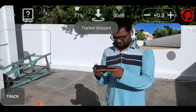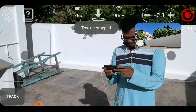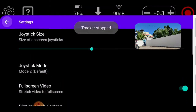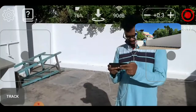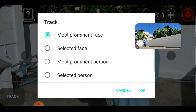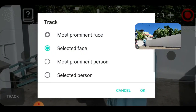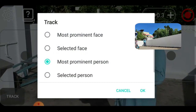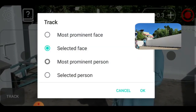So we have to stop. We will go for another tracking mode — most selected face, most prominent selected face.